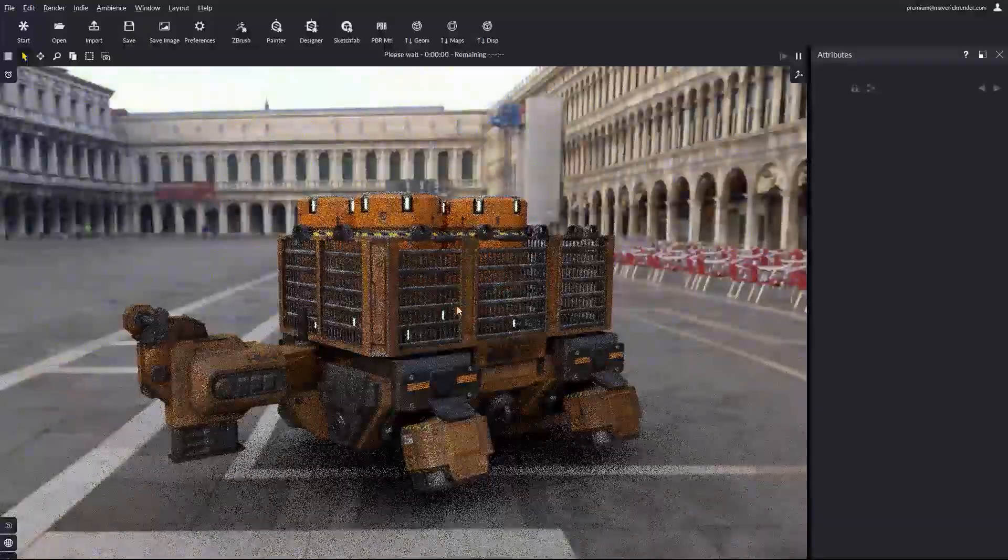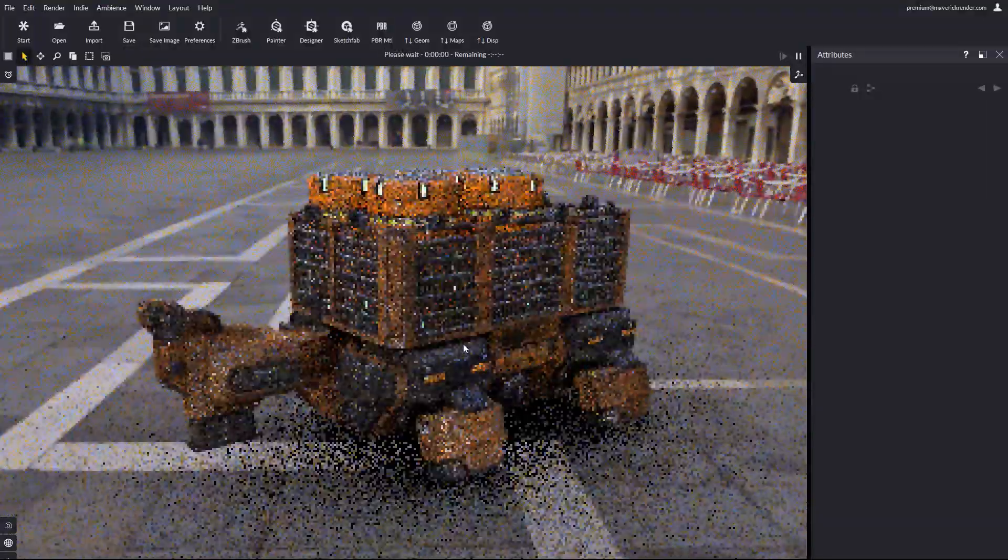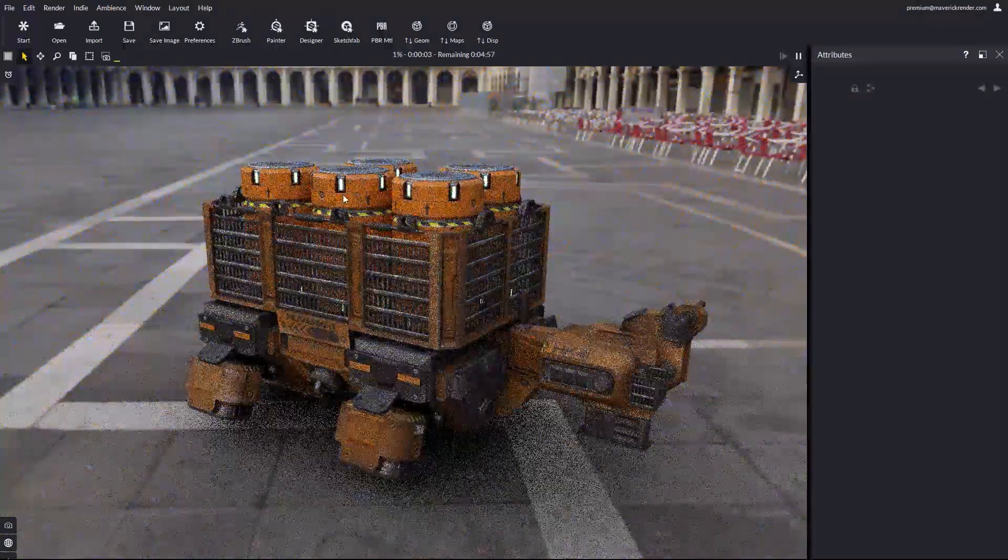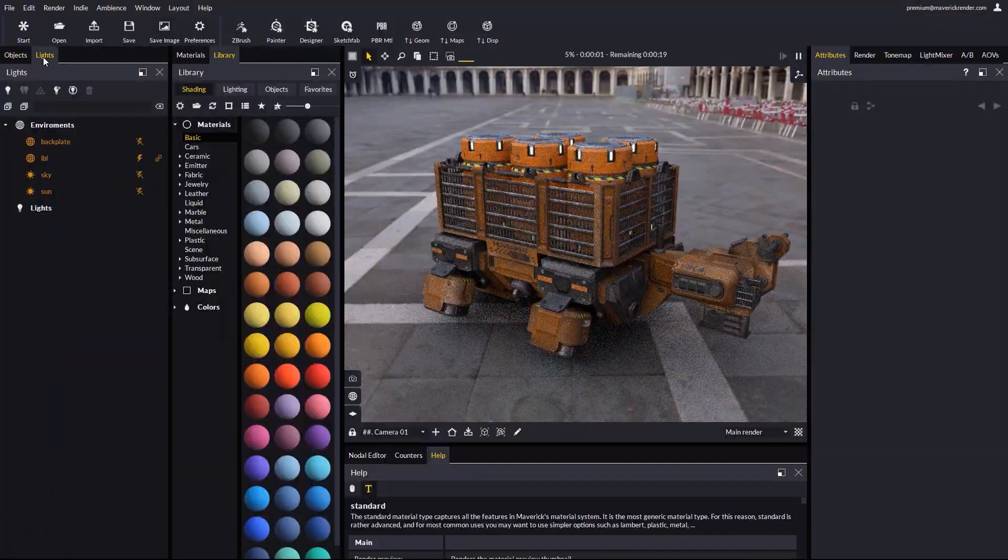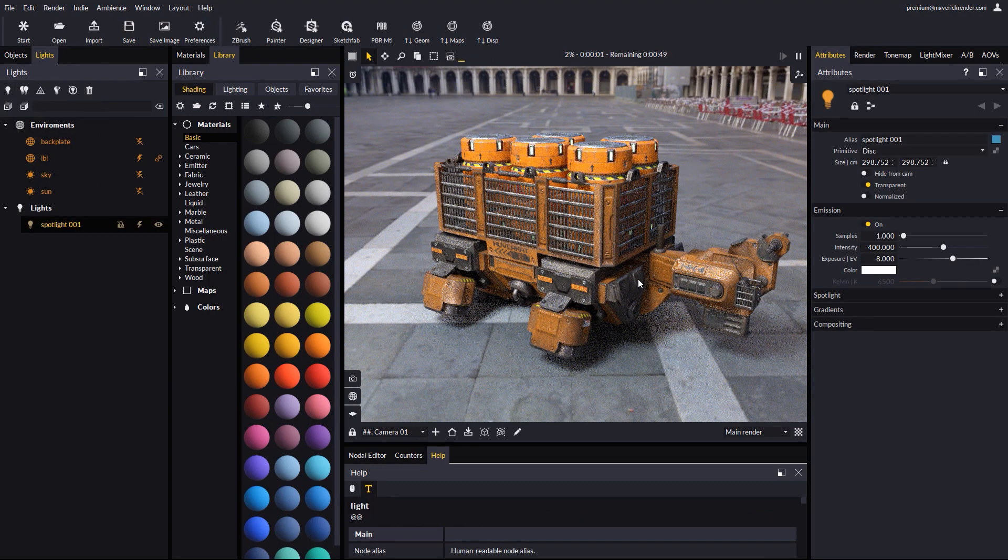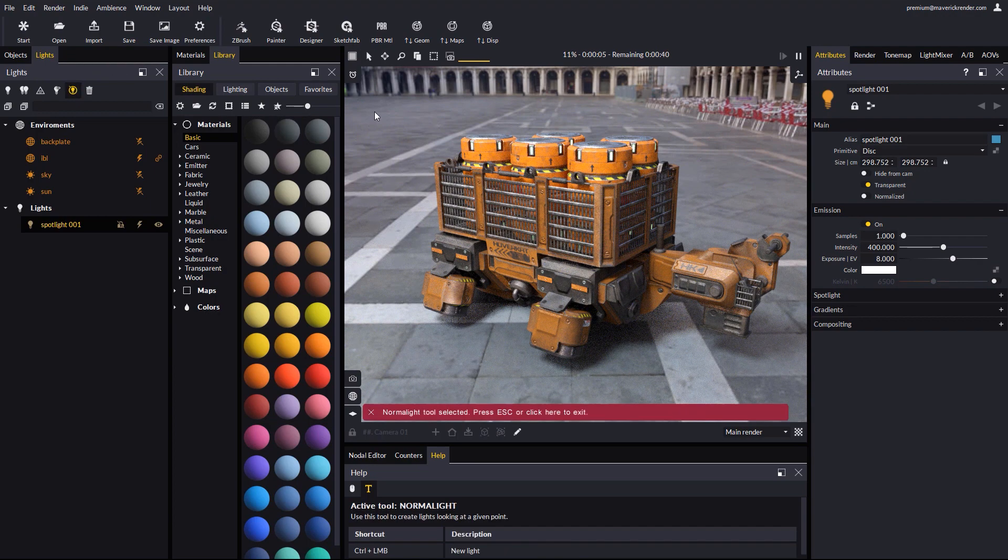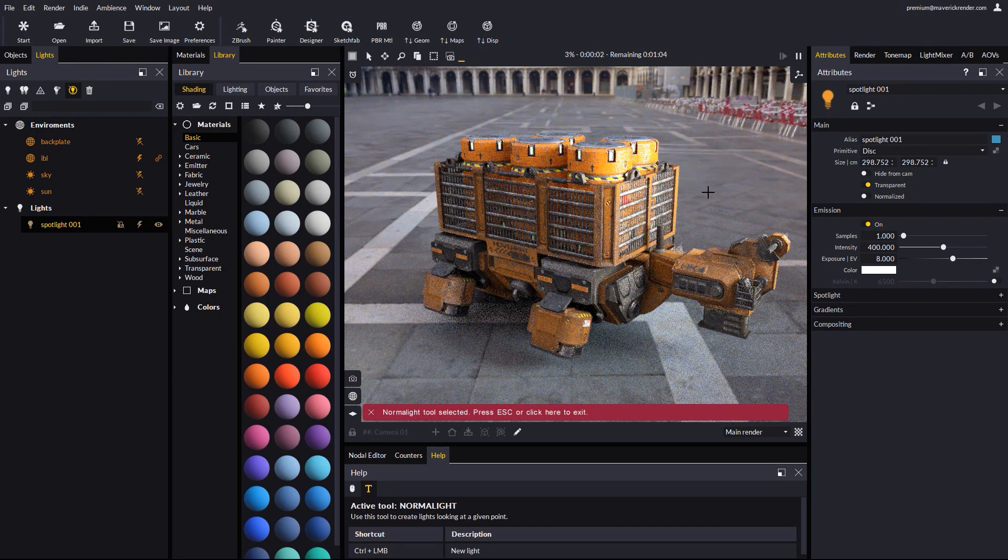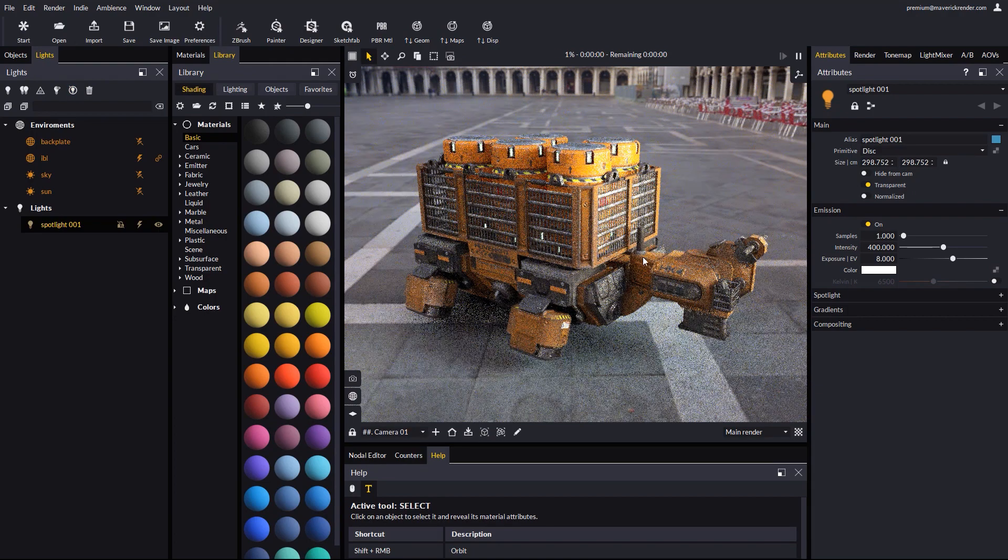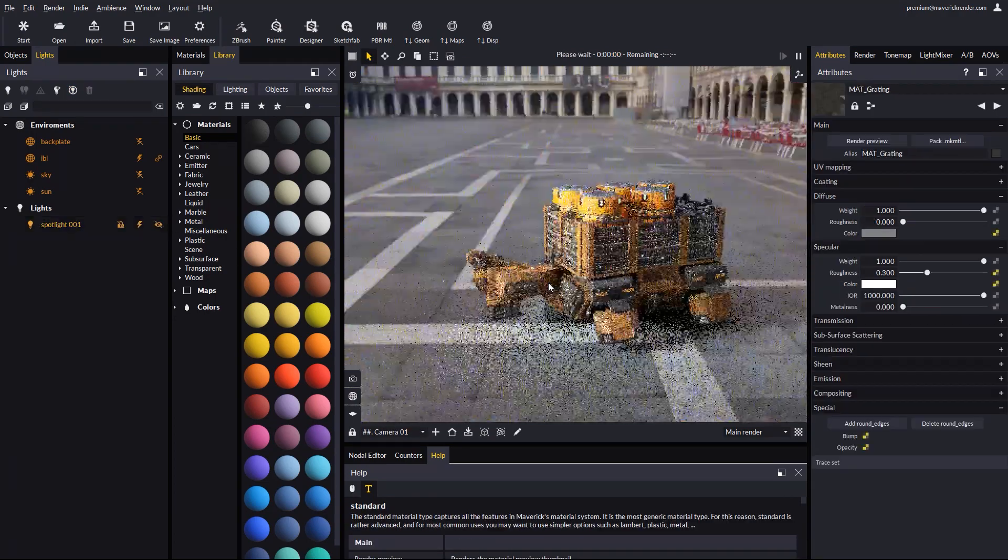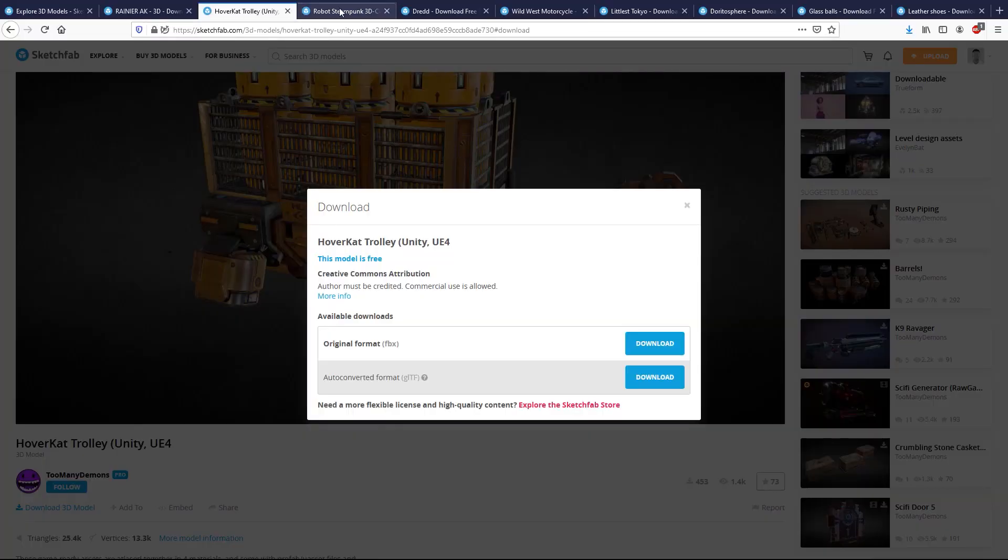As you can see, opacity imported correctly. Let's recall the full layout by pressing F1. Let's add a spotlight object, which we can relocate with the normal light tool. We will not push further in the light setup this time. But you can get a feel of how easy it is to add and place lights. Let's take a look at the next model.